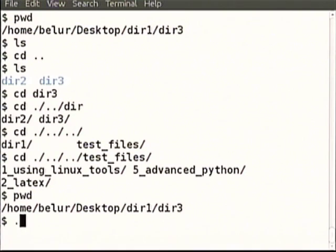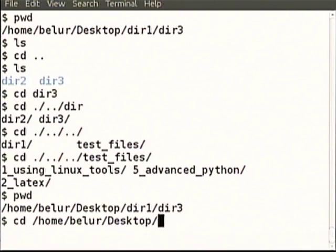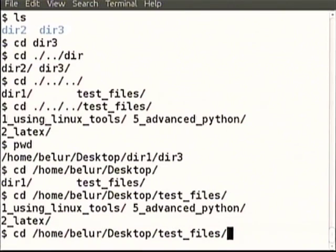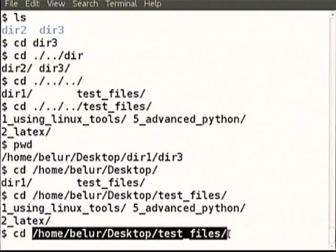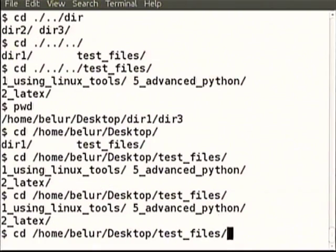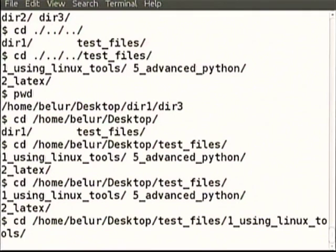We can go to another: cd slash home slash belur slash desktop. We can use tab here also. Now we are specifying the absolute path. Pressing tab shows multiple completions — we can go to one. These are the various directories we already went to in the morning. I am just showing that we can go by absolute path also.